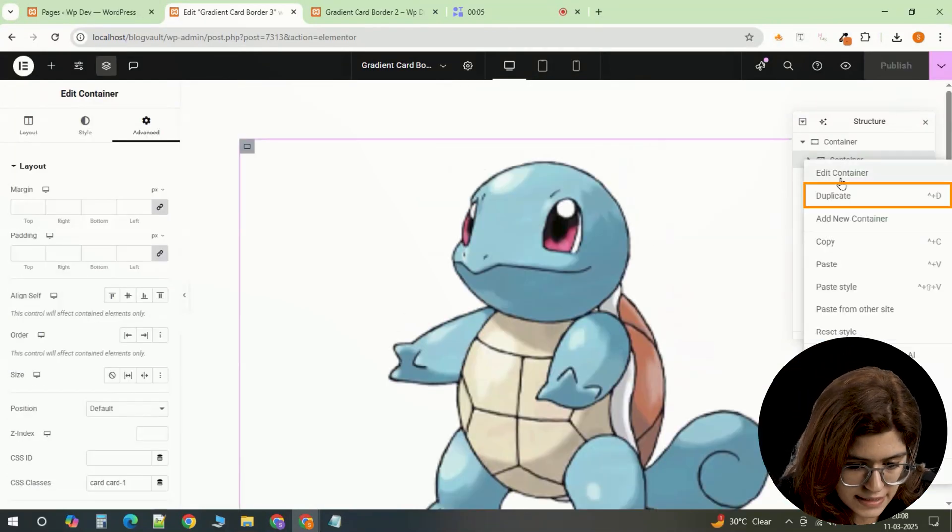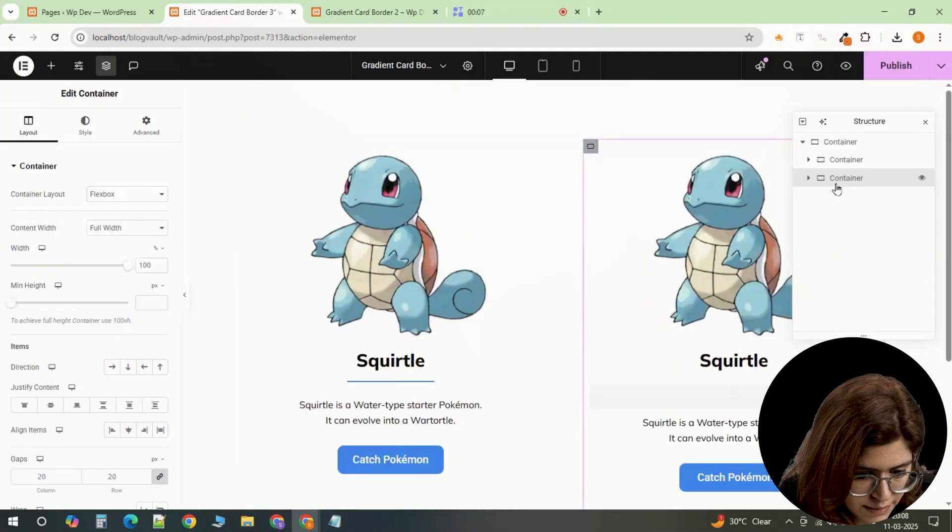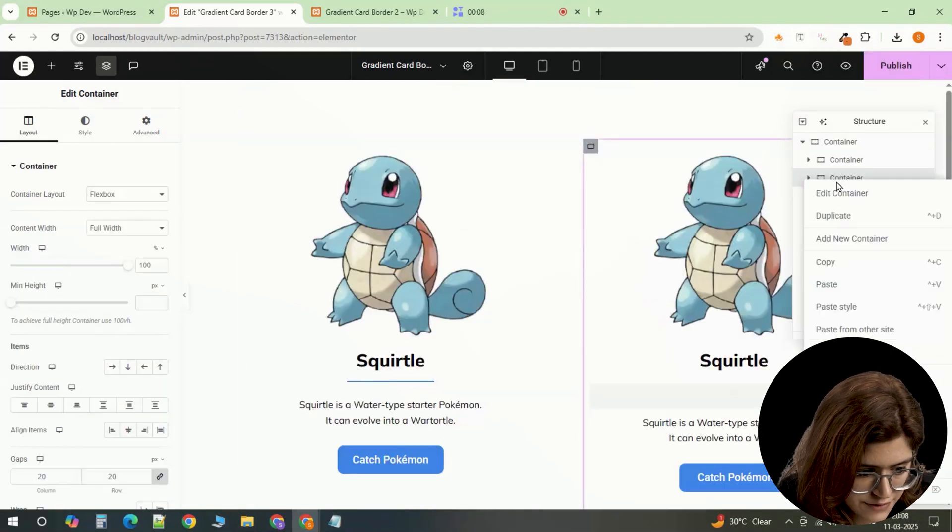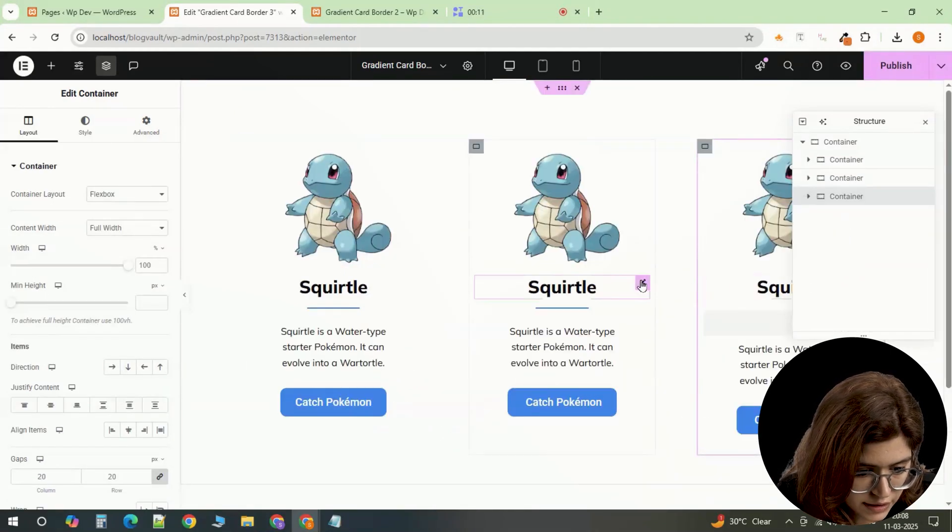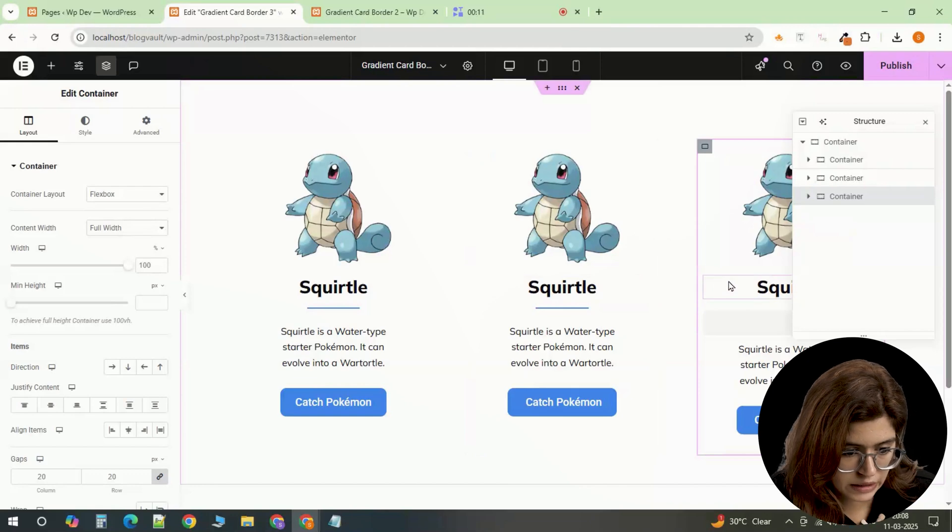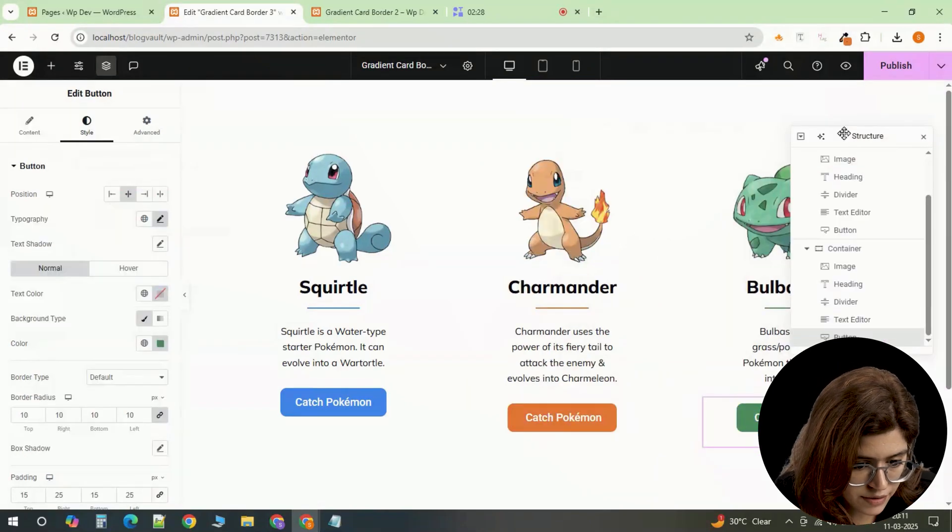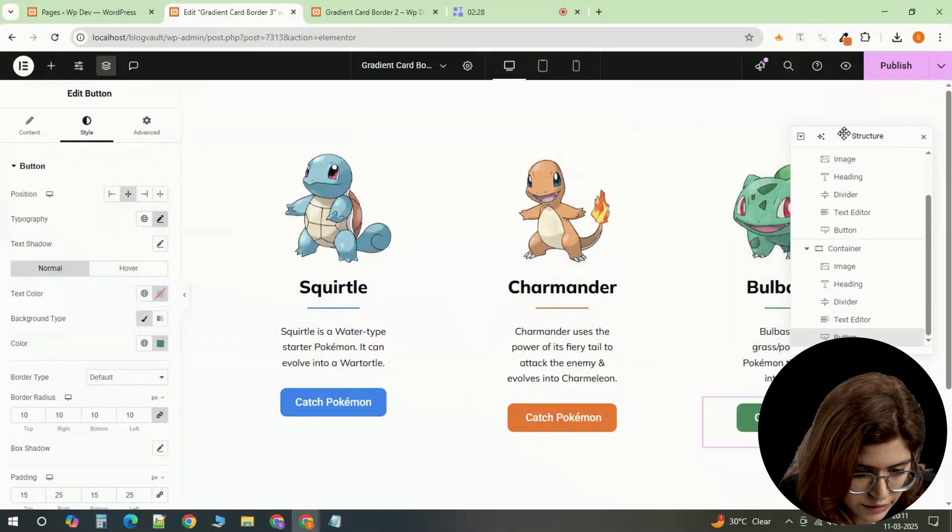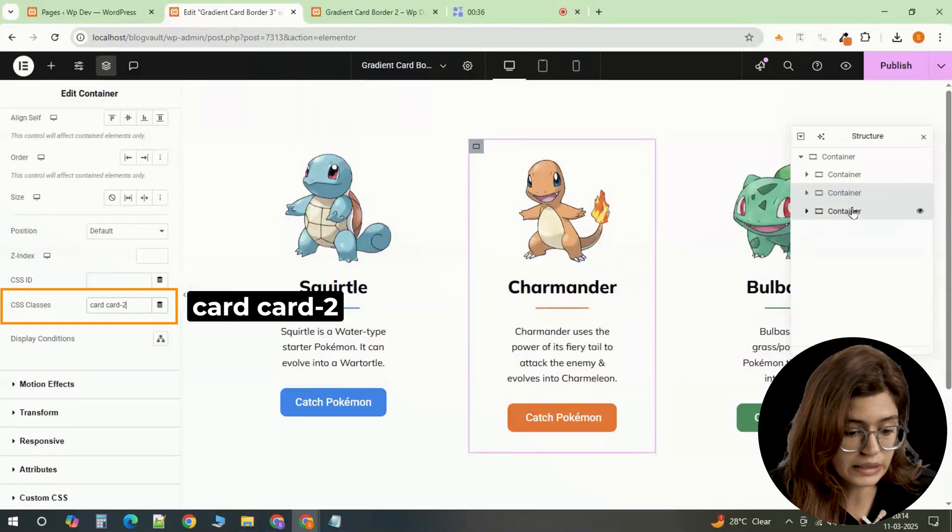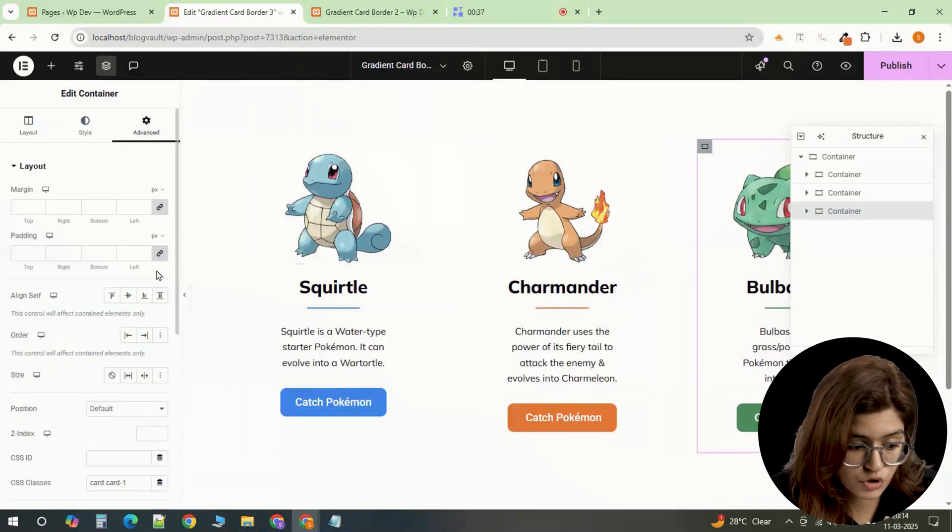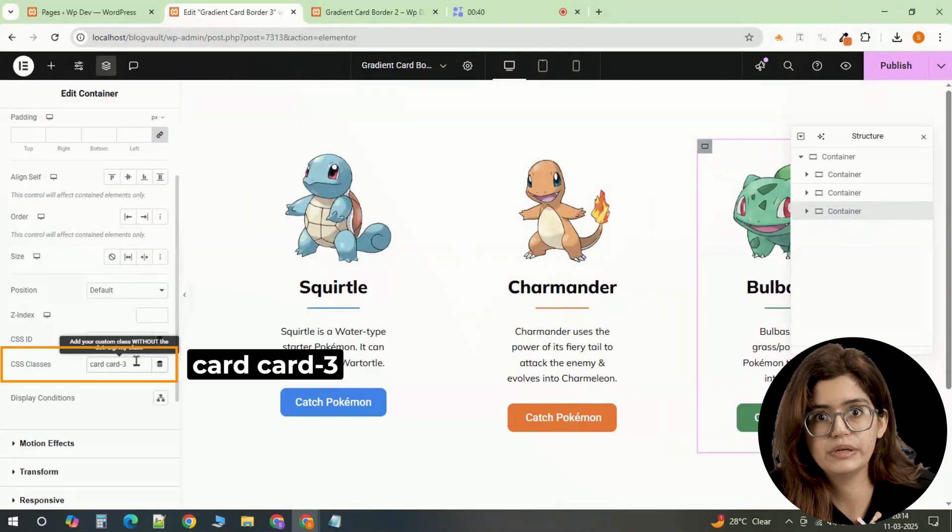Once the first card is complete, duplicate it 2 more times to create the cards for Charmander and Bulbasaur. Modify the content and colors accordingly. Set Charmander's elements to red and Bulbasaur's to green. Assign each card a unique class name to ensure they can be styled individually.